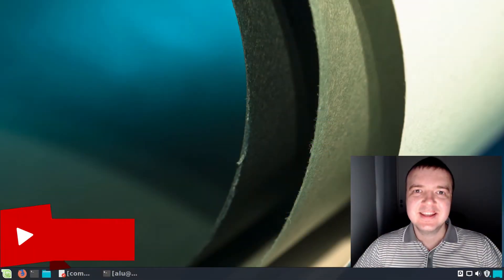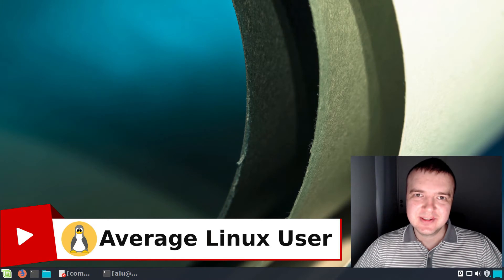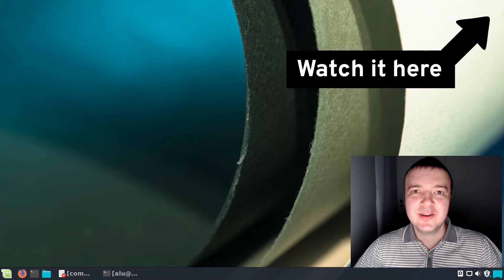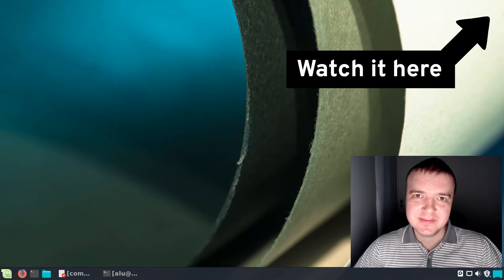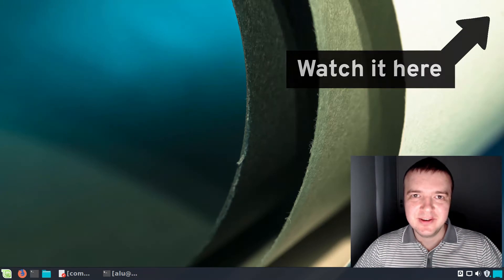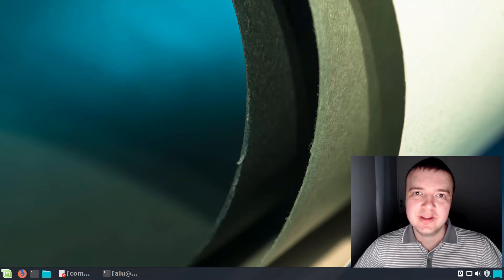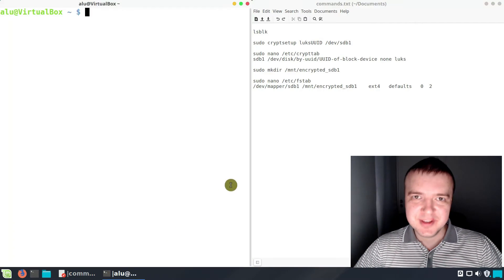Hello everyone, it's Alich Linux User, helping you to install, configure and use Linux. In the previous video, you learned how to encrypt your hard drive in Linux with LUKS. In this video, you will learn how to mount it automatically during the boot of your system.